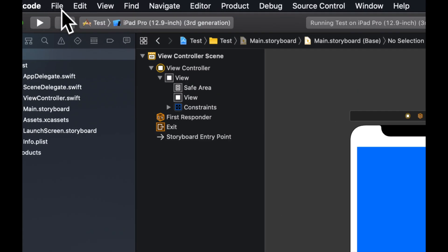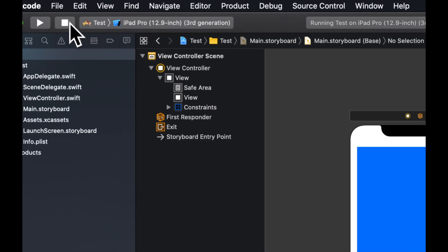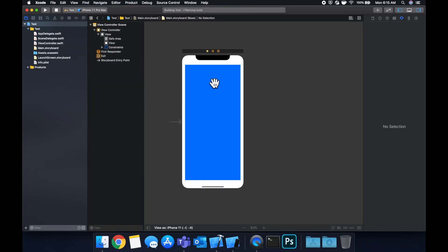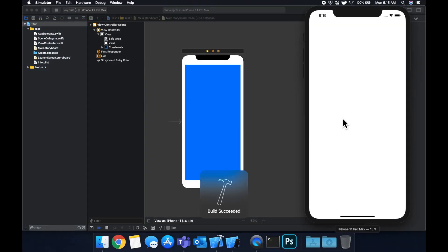Now if we change this to an iPhone, for sake of showing an example, basically what you see here is what you'll get on the iPhone. Cool, like so.